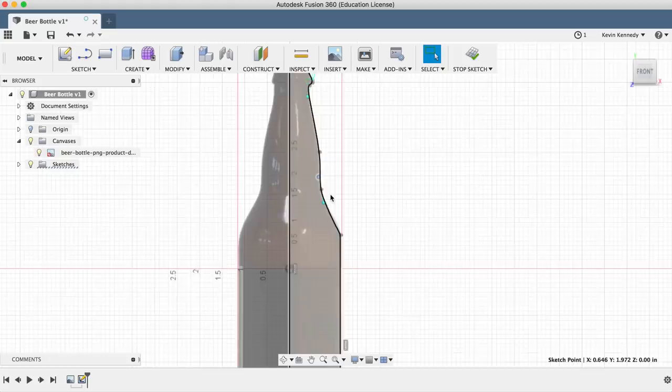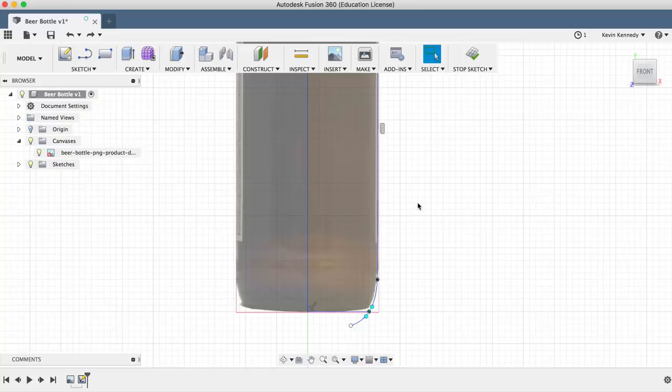If you need to add more points to a spline, you can right-click on the spline and use Insert Spline Fit Point.